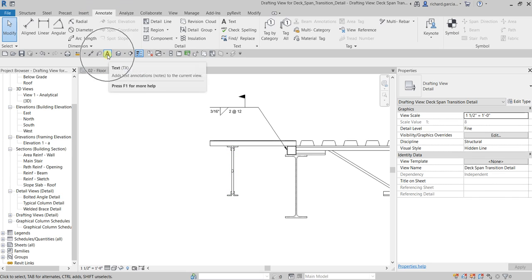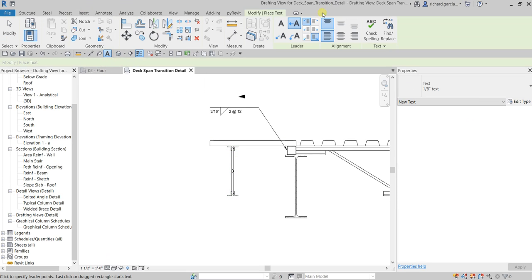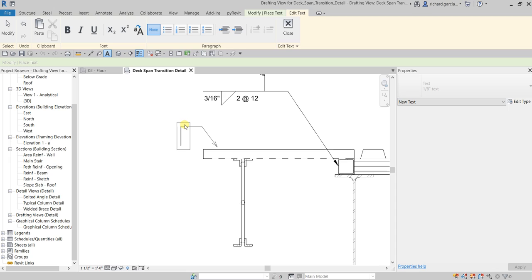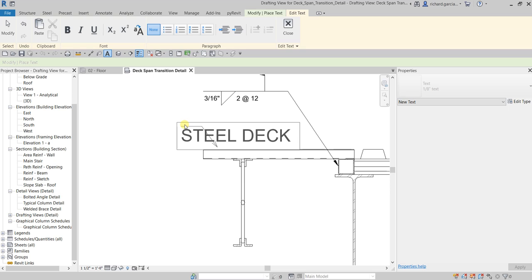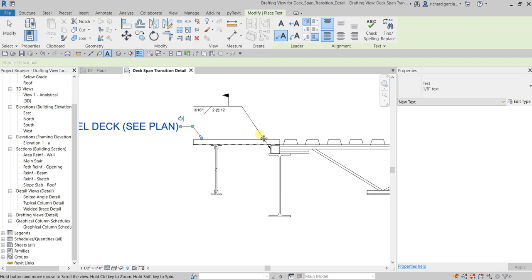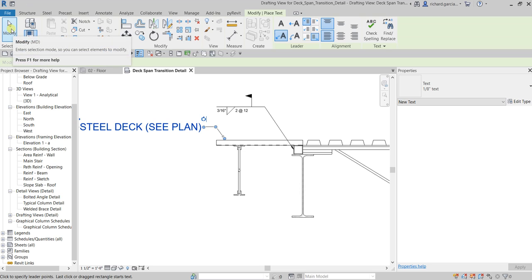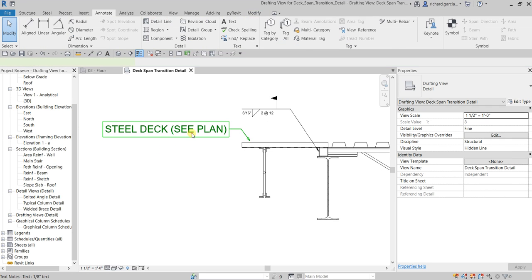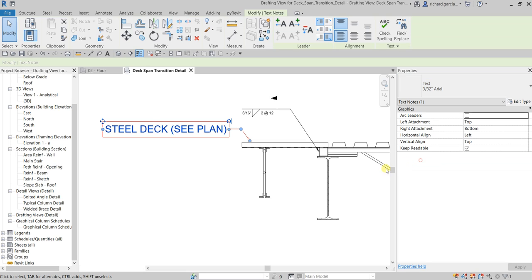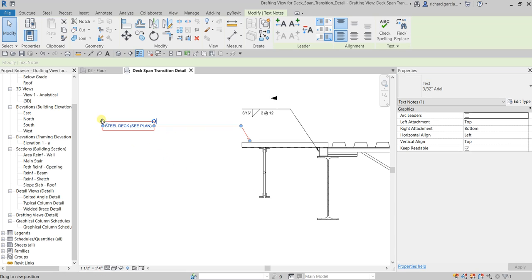Now let's add text to finish up our drafting view. Click the Text tool, pick a location, and type 'Steel Deck, see plan'. Click outside, then select Modify to terminate. Change the type to 3/32 inch. Drag it into position.